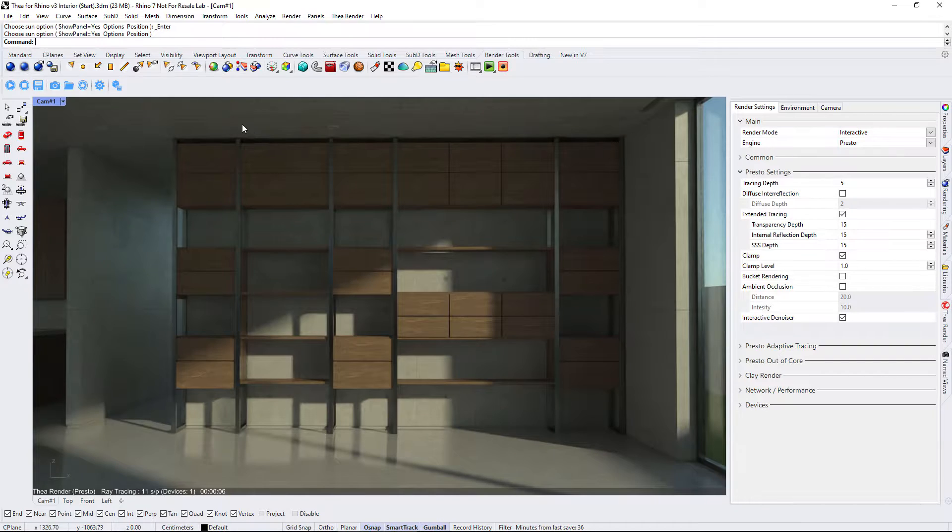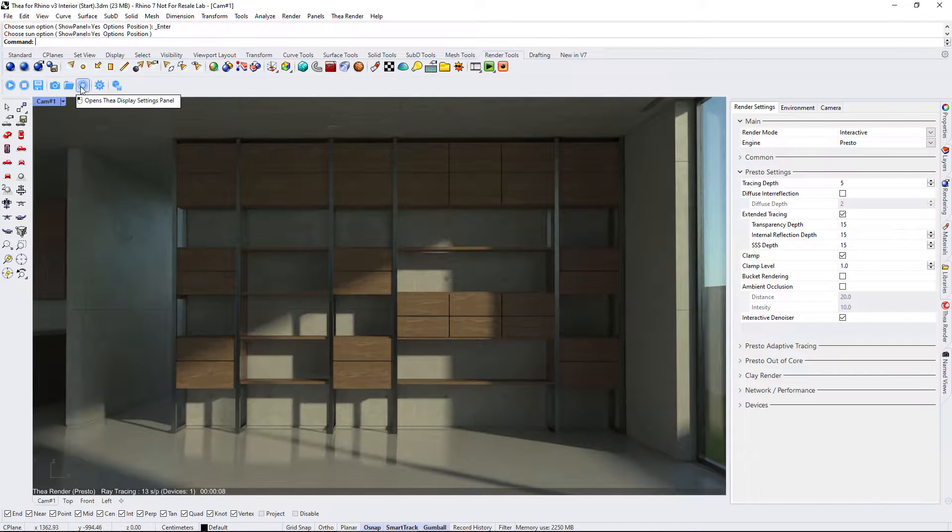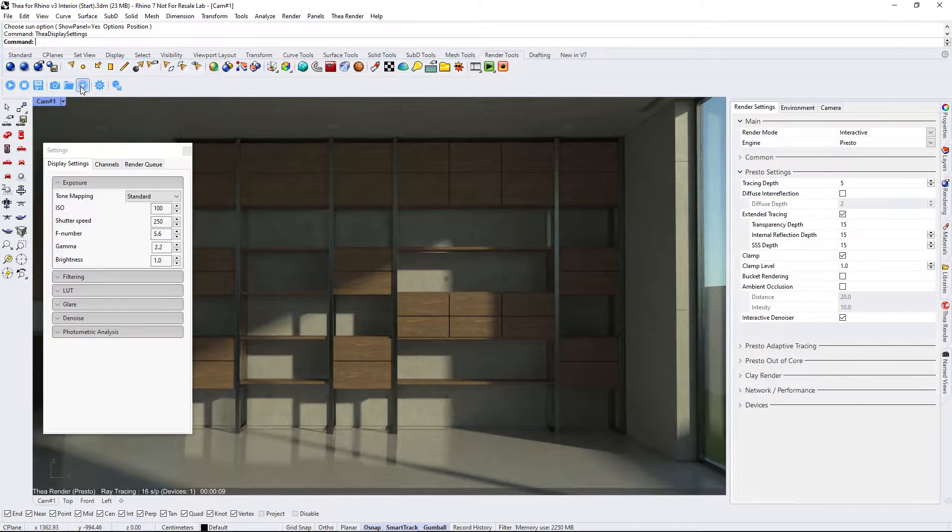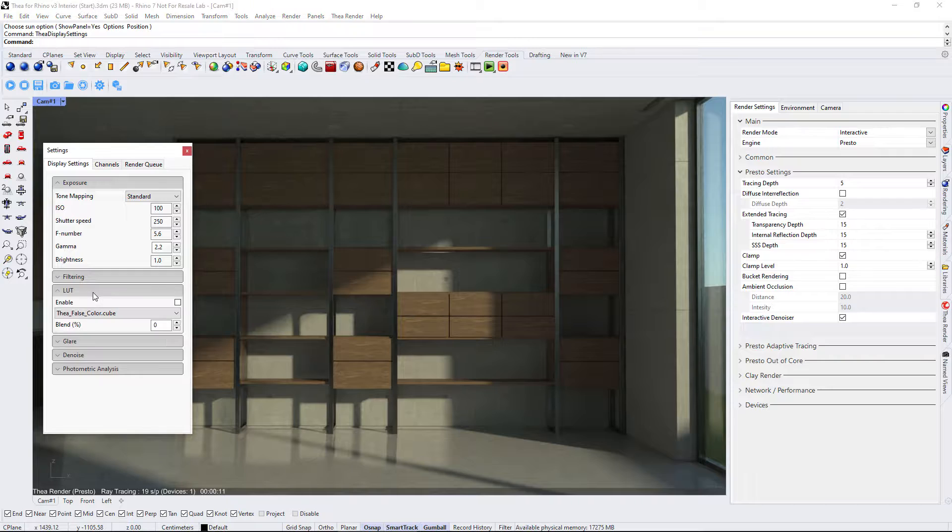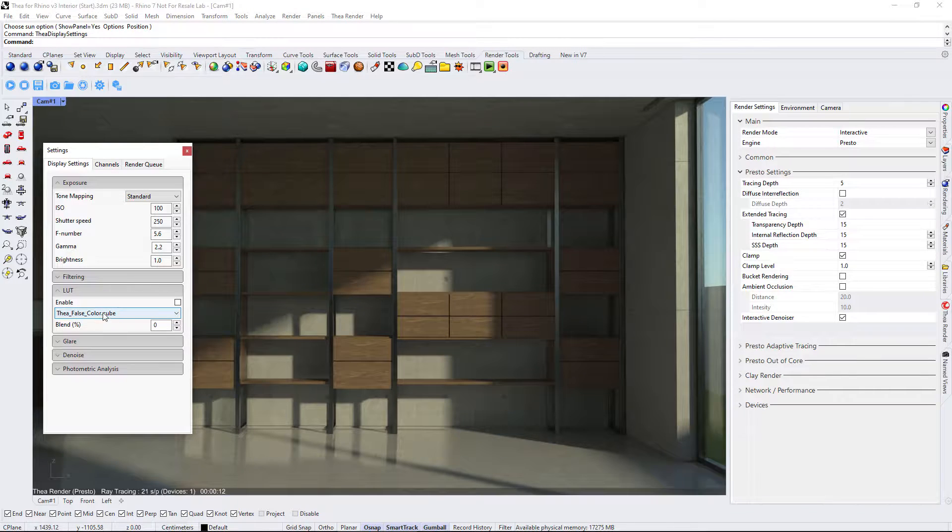Just like in the exterior video, we will enable LUT and use the false color LUT to adjust the exposure.